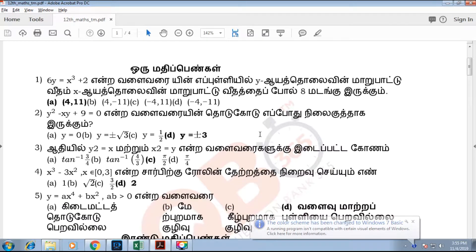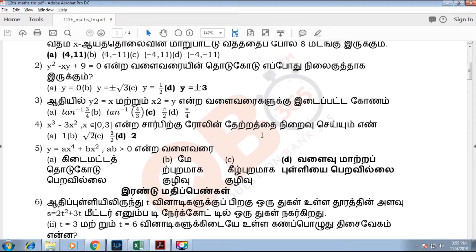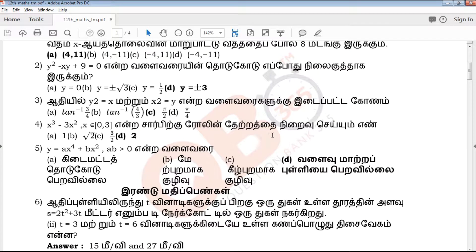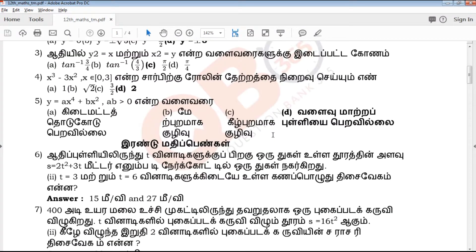If you look at the one mark questions, you can highlight the answers. In the back part, you will add the creative questions. If you look at the 2 mark questions,